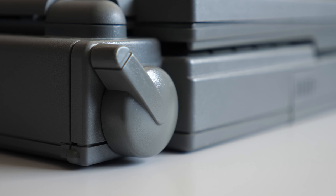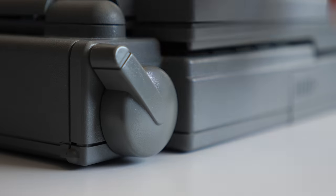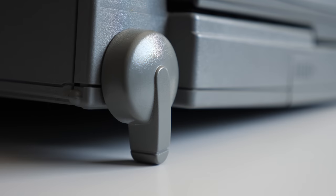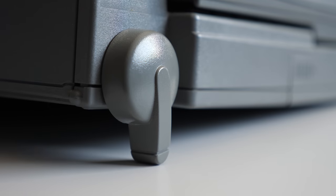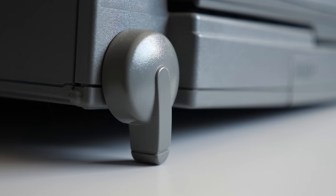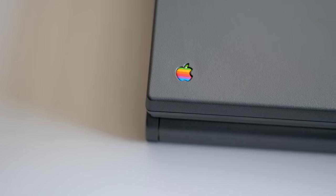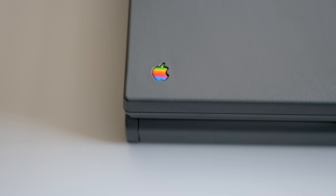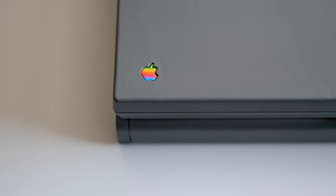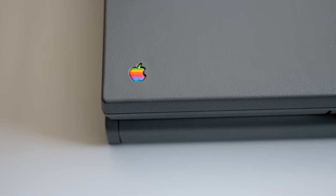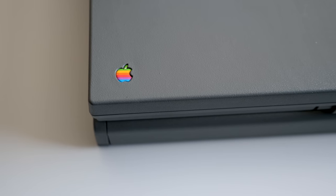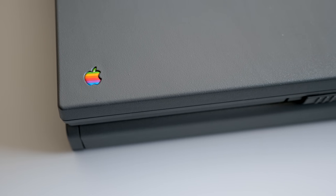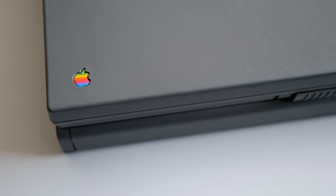A clever design element to these machines is their rotating feet that elevate the back for more comfortable typing, and while overall fairly boxy in appearance, they did tie in nicely with the design aesthetic of other Mac models at the time.